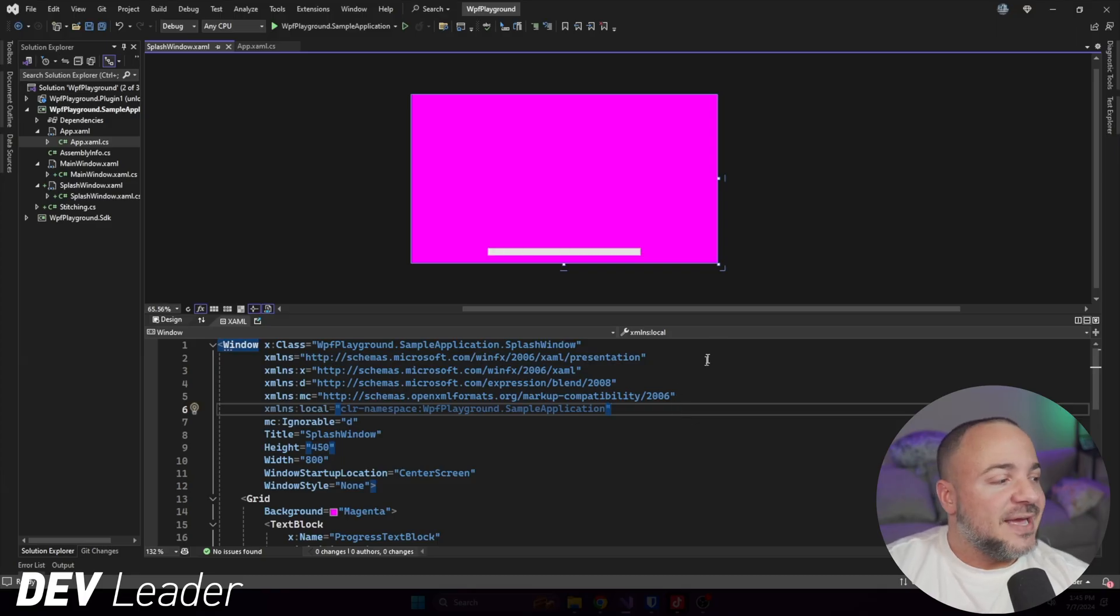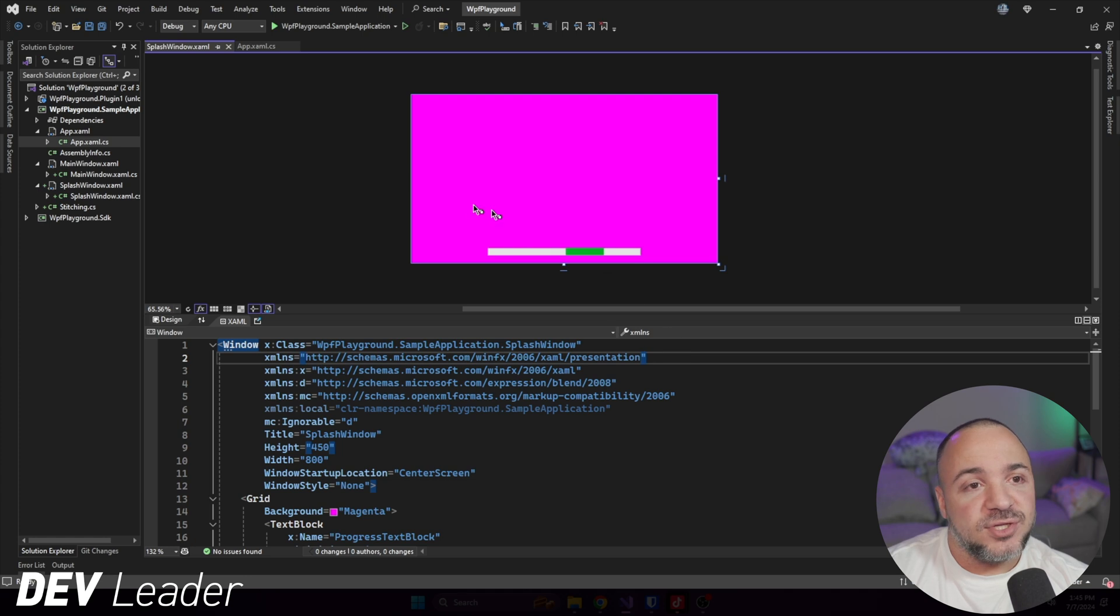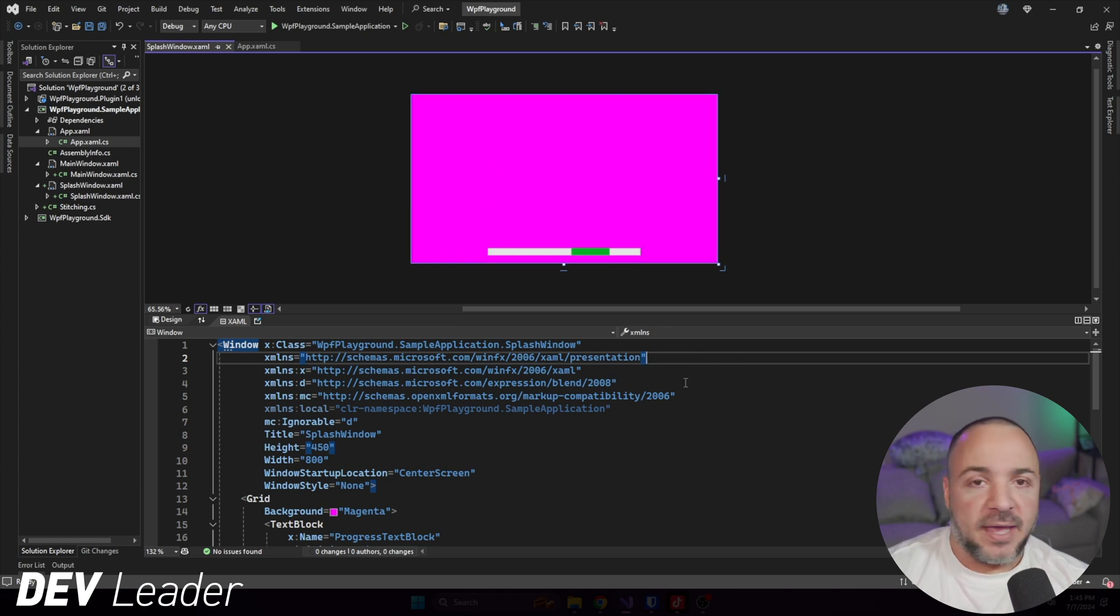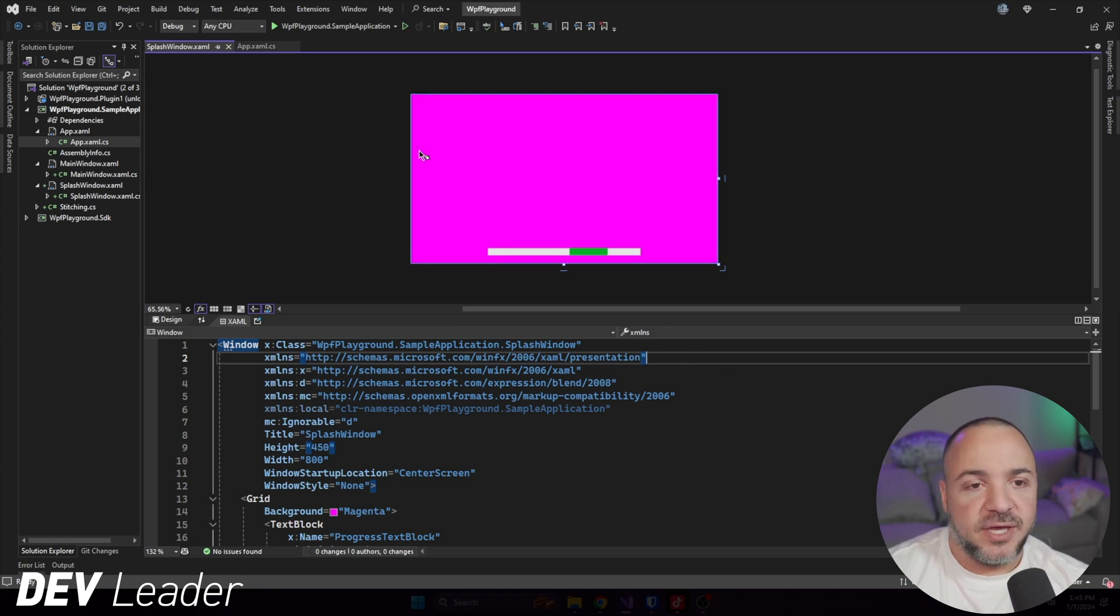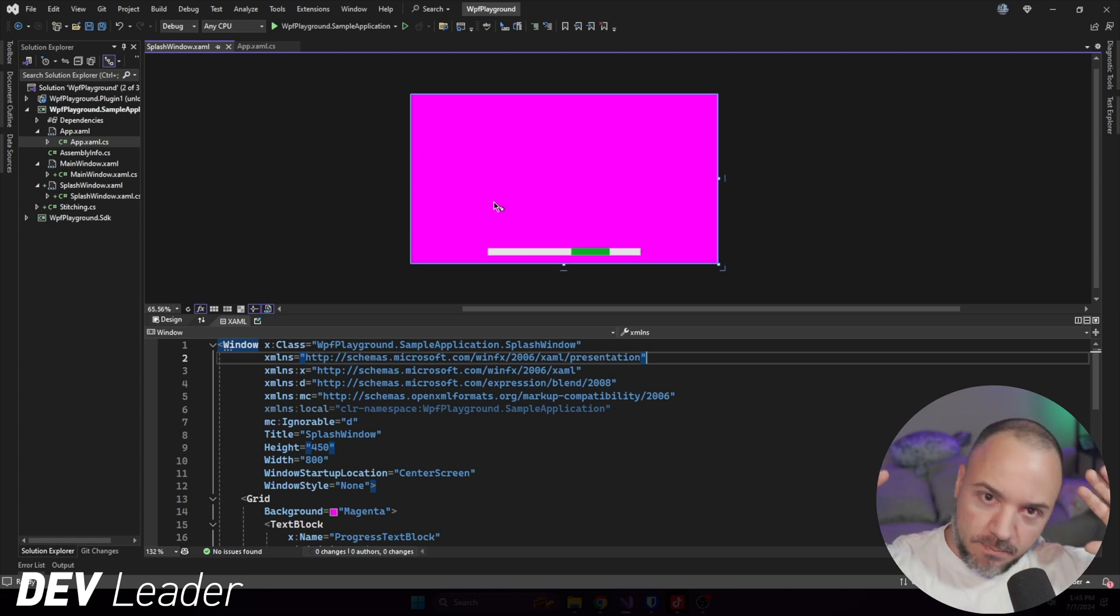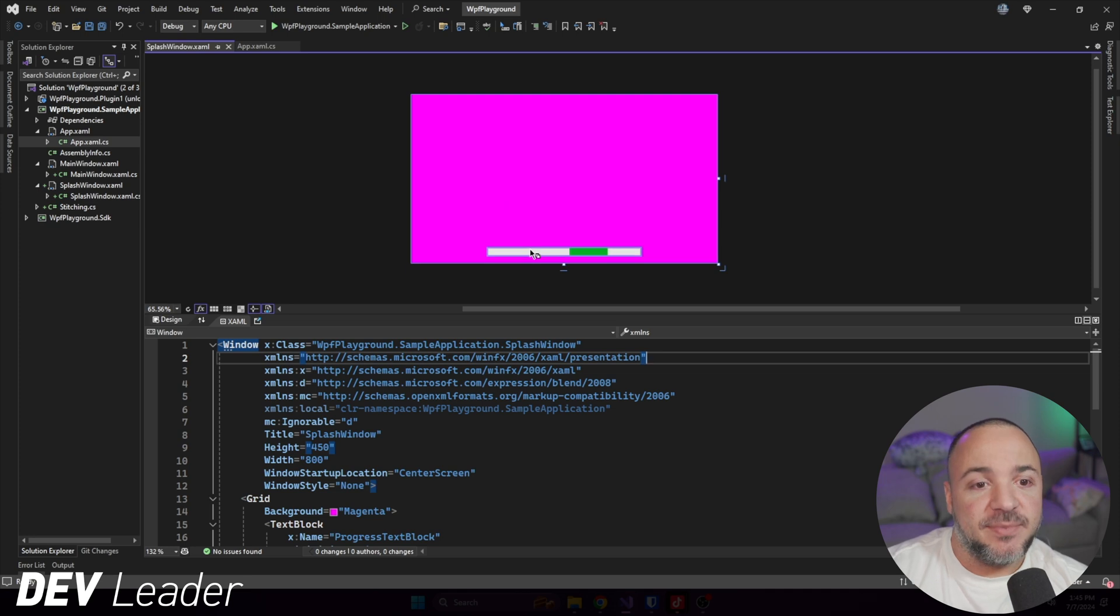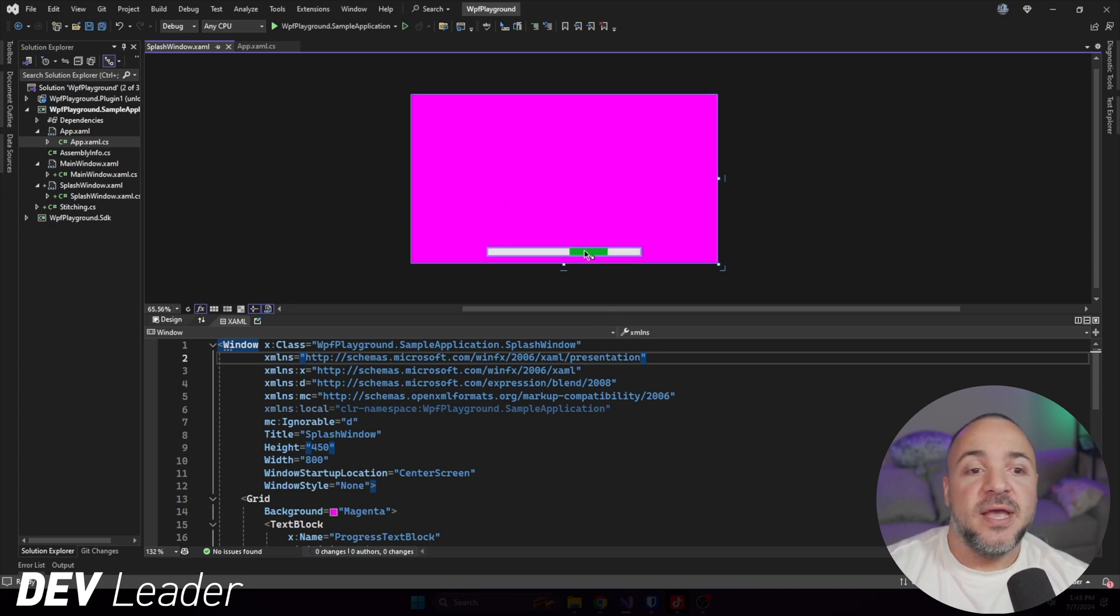All right, on my screen, I have the XAML preview in Visual Studio here. This is our beautiful splash screen. Okay, it's actually pretty terrible. It's really ugly. You probably want to put a nice, beautiful picture here. I don't have that, so you get magenta instead. But you can see that the progress bar is just kind of scrolling along.